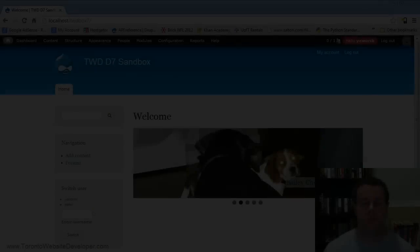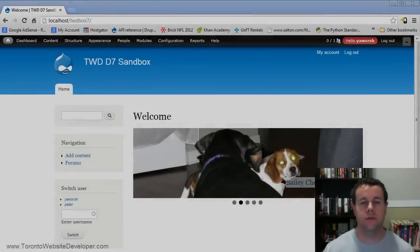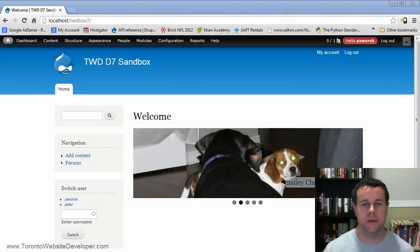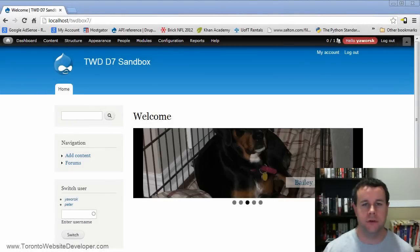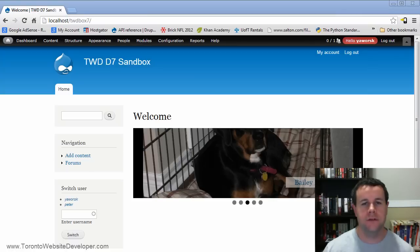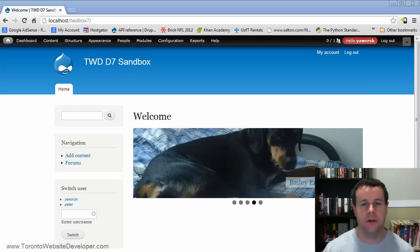Hello and welcome to TorontoWebsiteDeveloper.com. I am P.D. Ourski, the Toronto Website Developer Specializing in Drupal. And welcome to the first video tutorial in this 10-part video tutorial series on the Views module.